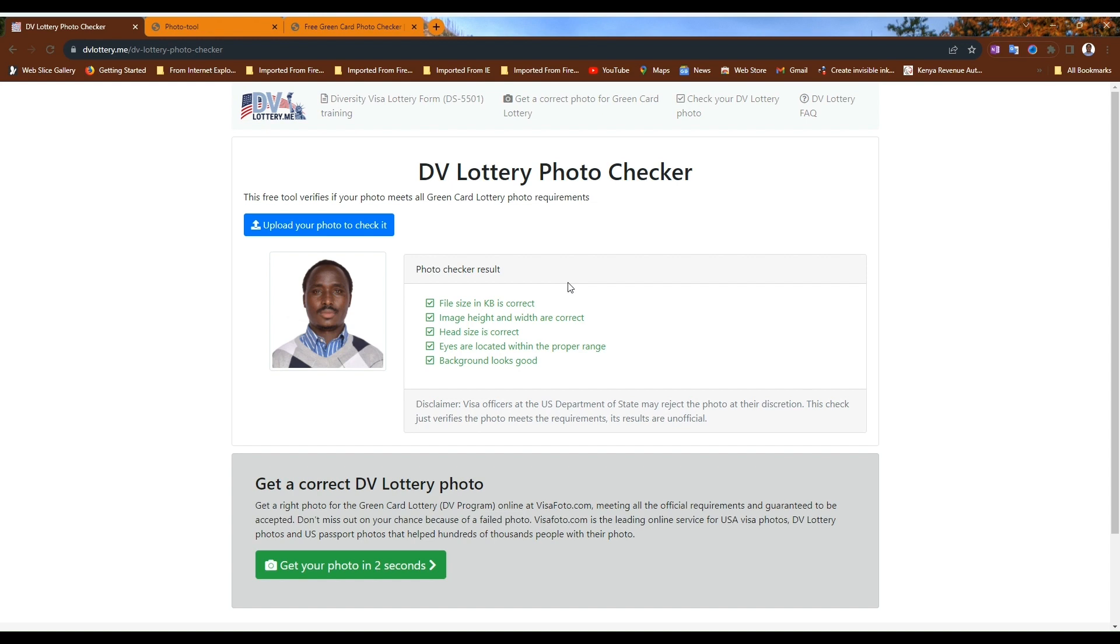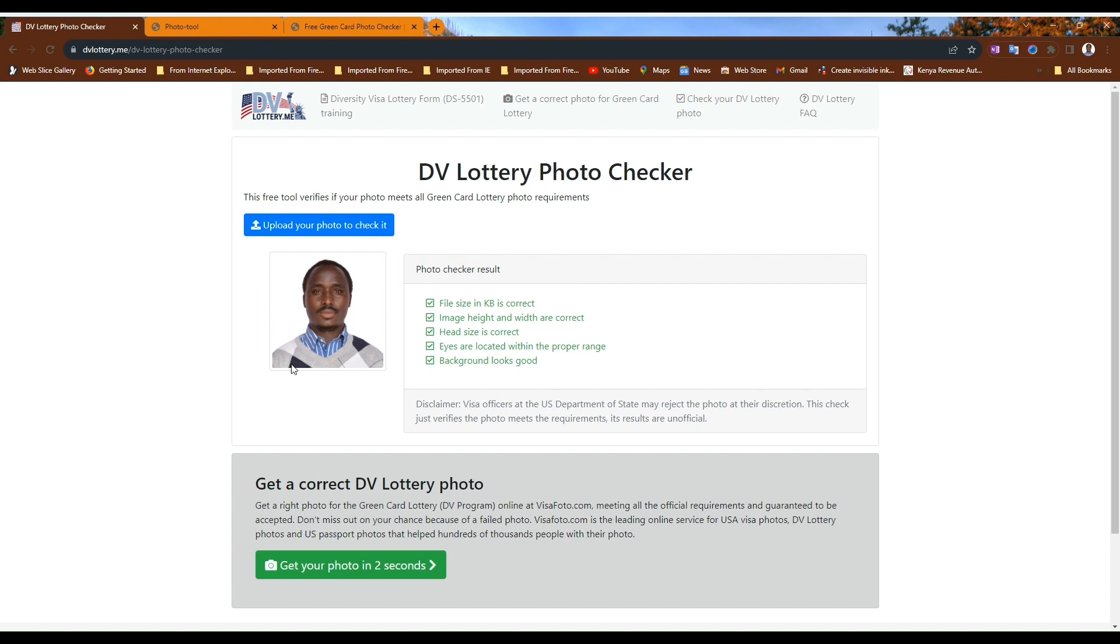File size in kilobytes is correct, image height and width are correct, head size is correct, eyes are located within the range, the background looks good. Once again, you are allowed to input a white background, super white background like this one of mine, but don't edit the outline of the image.